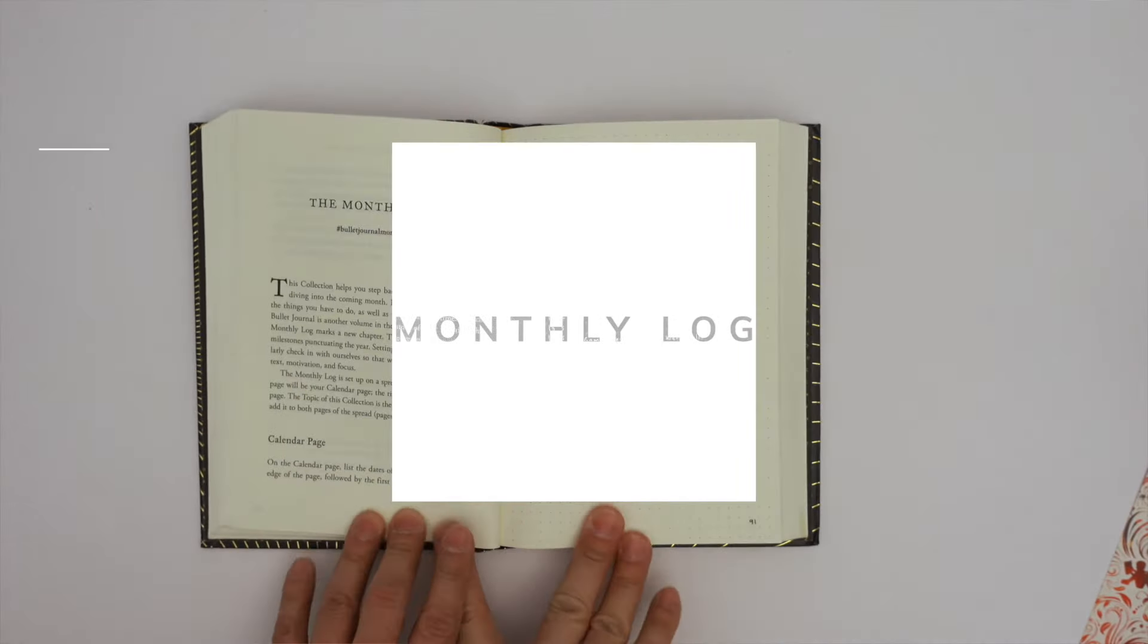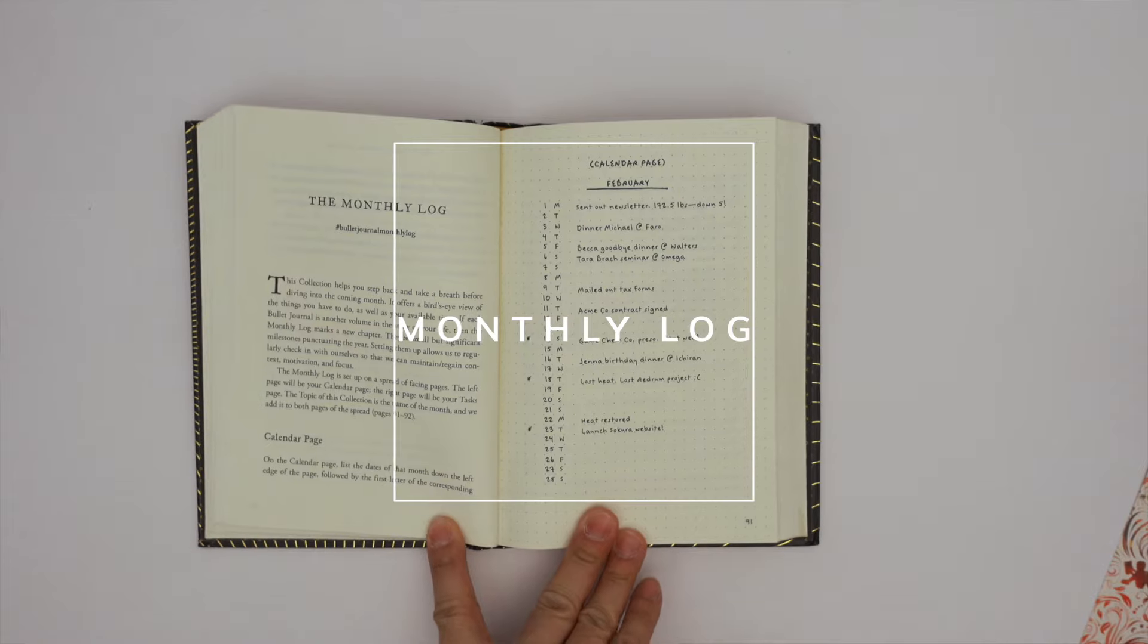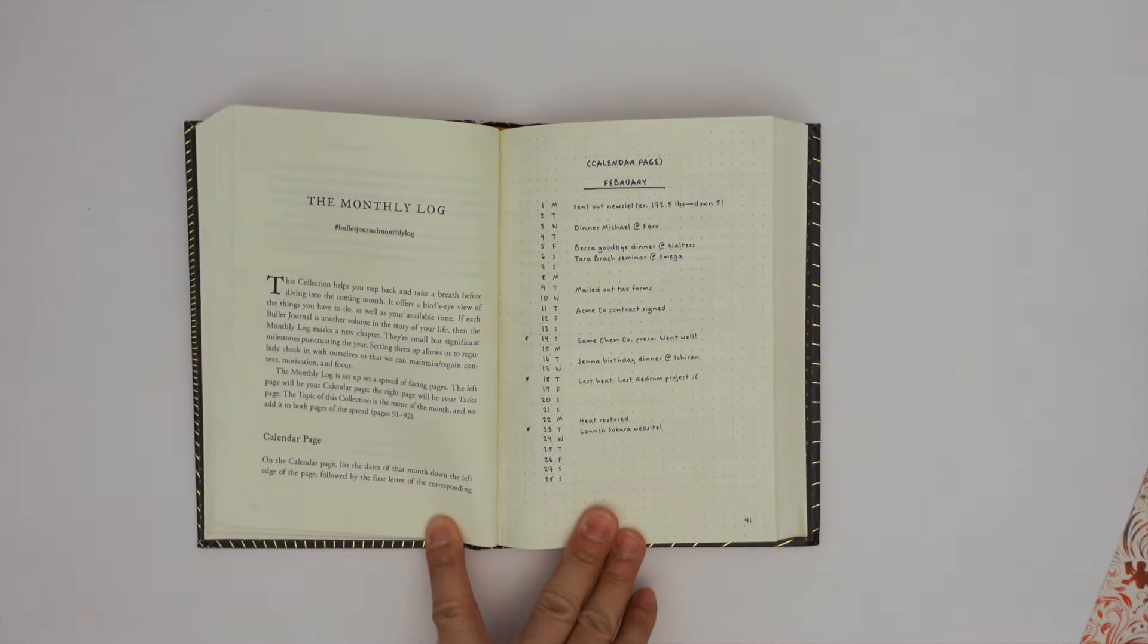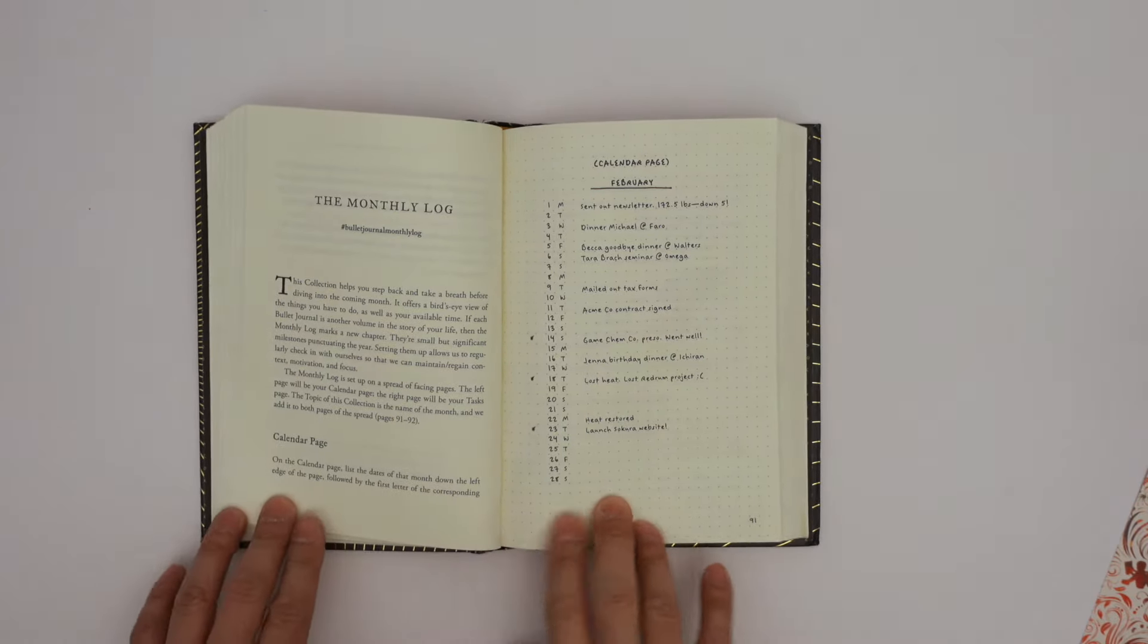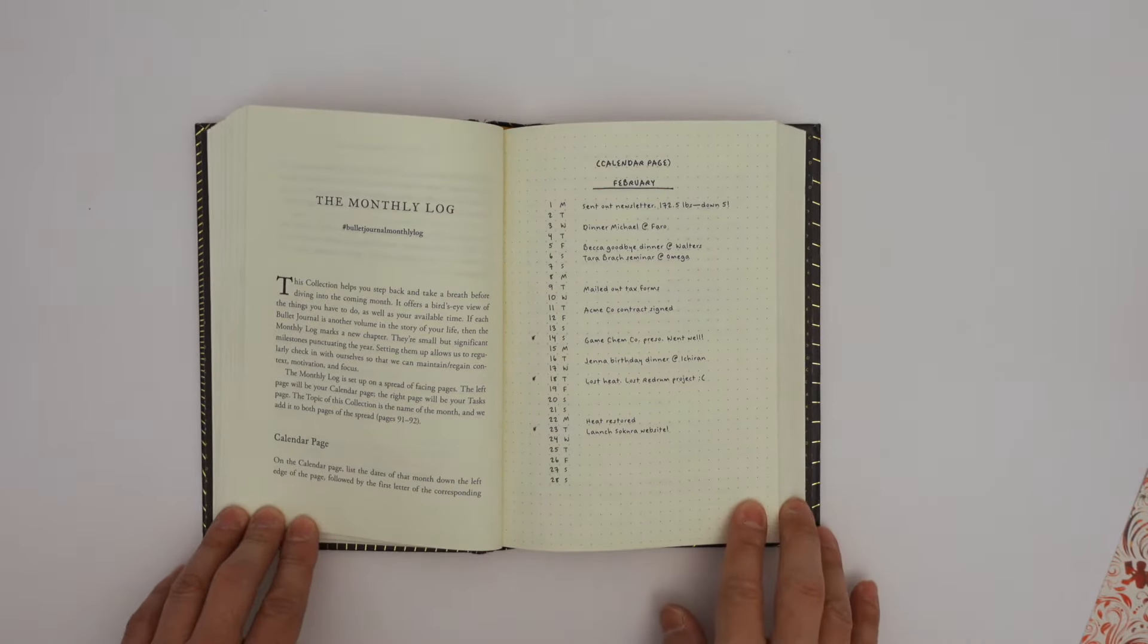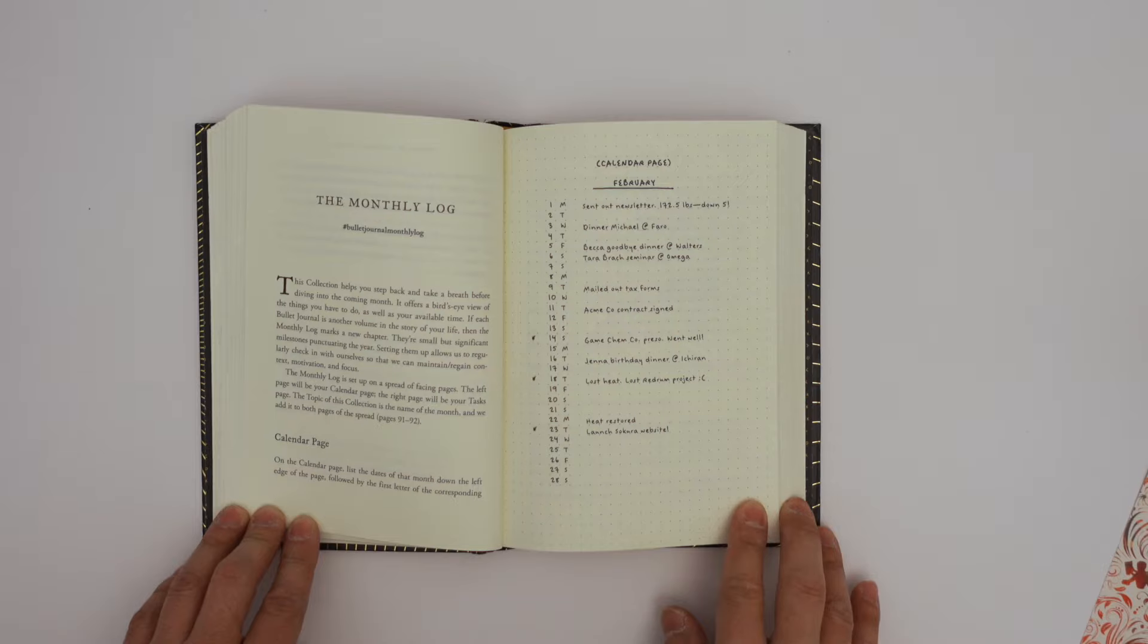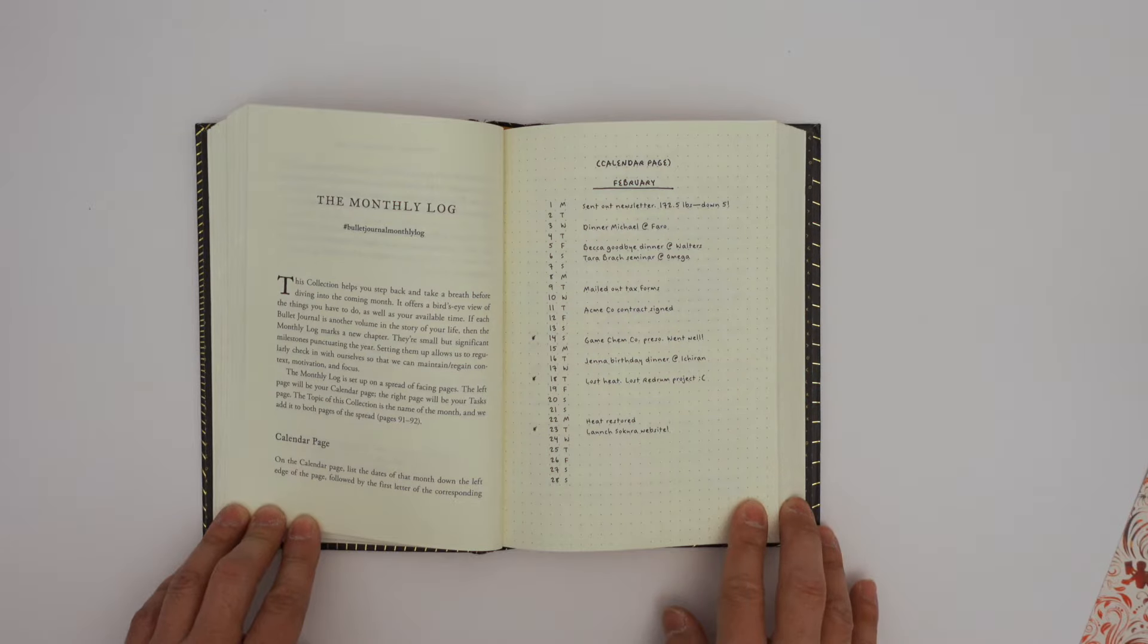Monthly log. The monthly log is a section where users can record events, appointments, and tasks for a specific month. This section typically includes a calendar layout as well as space for a task list and notes.